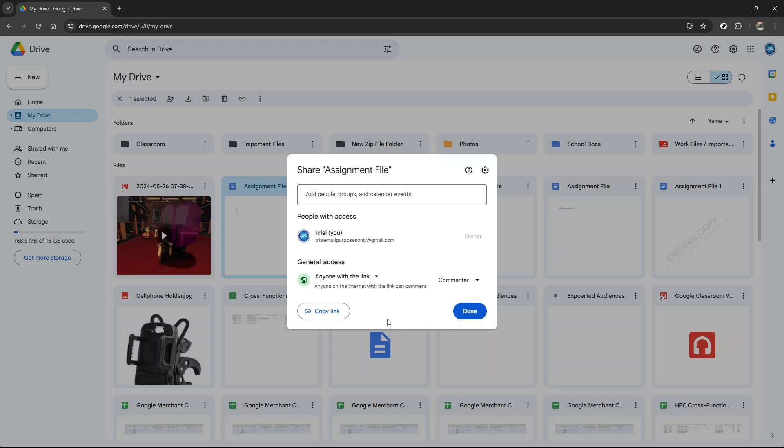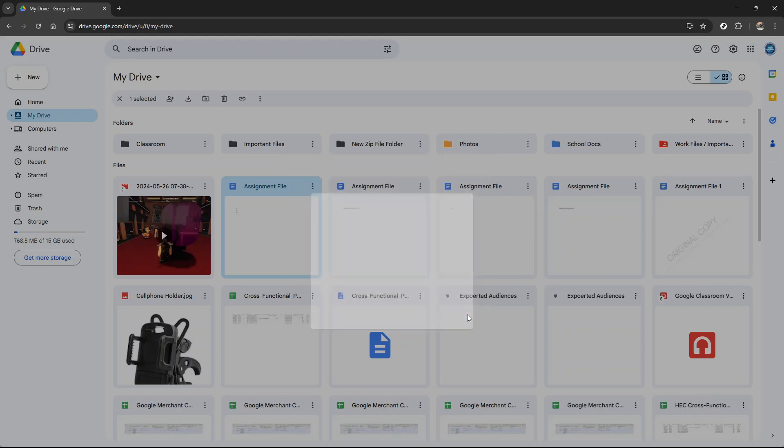And that's it, you've successfully shared a Google Drive link without requiring access permission. Thank you for watching, and be sure to like and subscribe for more useful tips.